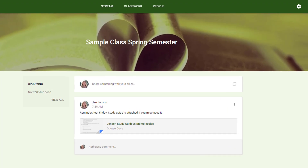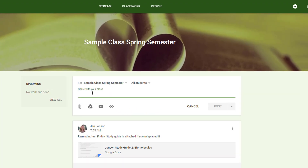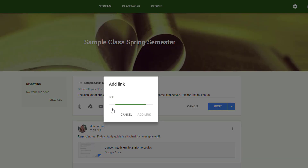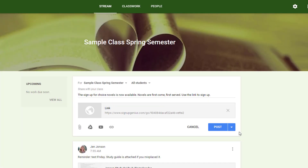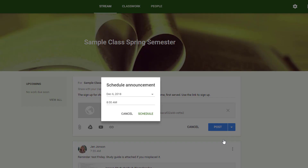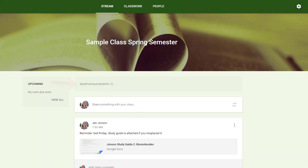The scheduling option is ideal for those announcements that you want to release at a specific time. For example, I want to release a choice novel sign-up for tomorrow at 8am. Like drafts, scheduled announcements remain in the saved announcements area, visible only to teachers until their automatic release time.